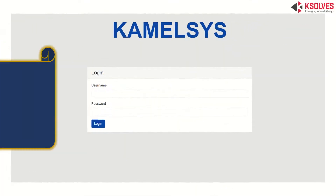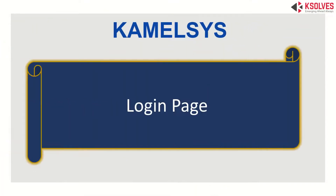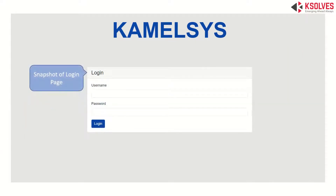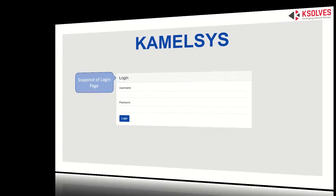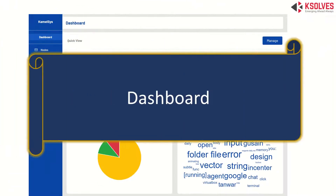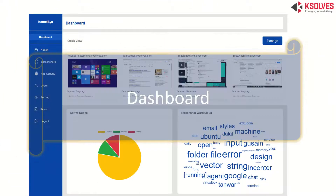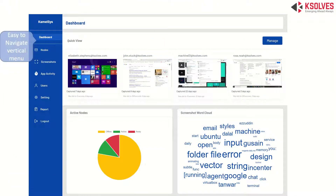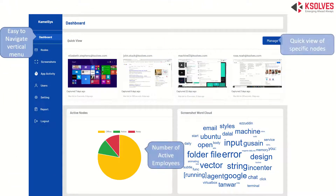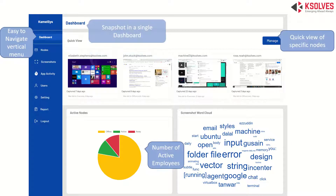This is how the login page looks. You just need to fill in your username and password and you're logged in. Next comes the dashboard — it's a single-page snapshot of all the important information with an easy-to-navigate vertical menu.